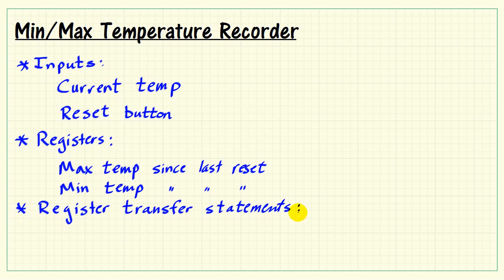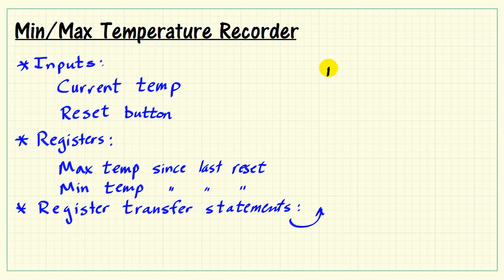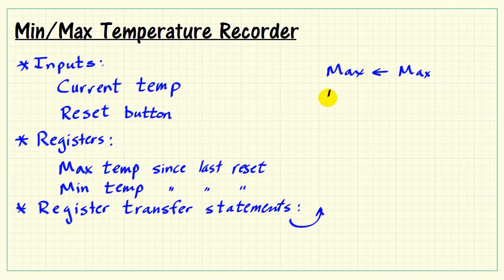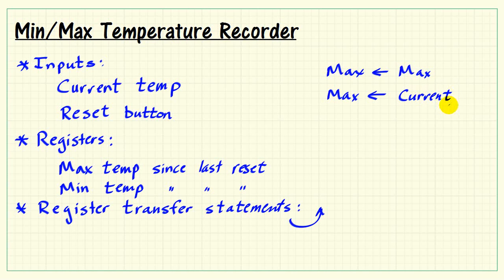Now with this information we can start forming some register transfer statements. First let's consider the max temperature value. Max sometimes, or probably many times, is getting fed with its own value, so it's simply maintaining the maximum value. Other times it needs to get fed with whatever the current temperature happens to be.